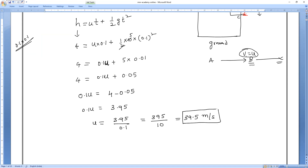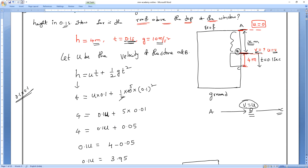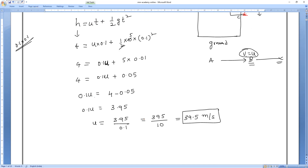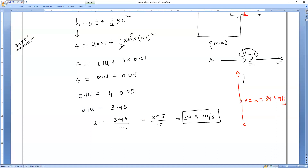So for the A-to-B journey, the final velocity is 39.5 m/s, and for B-to-C journey, the initial velocity is 39.5 m/s. Now they are asking for the A-to-B distance. H = x meters, initial velocity is 0, final velocity is 39.5 m/s, G is positive, 10 m/s².